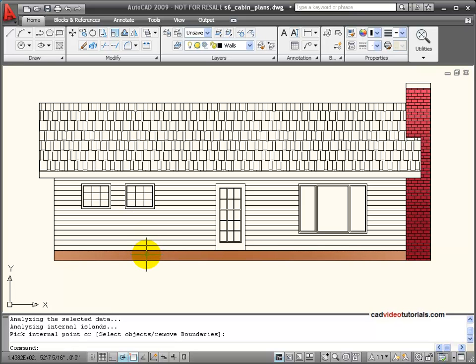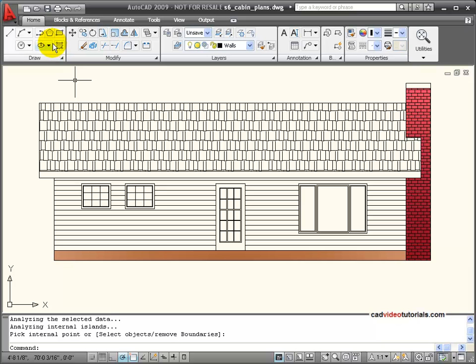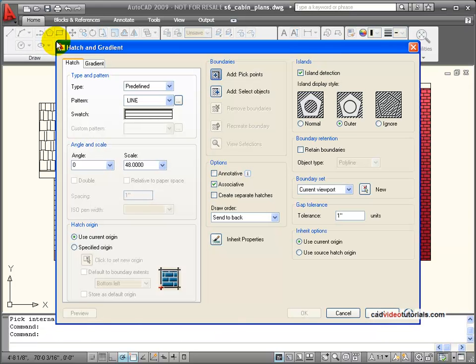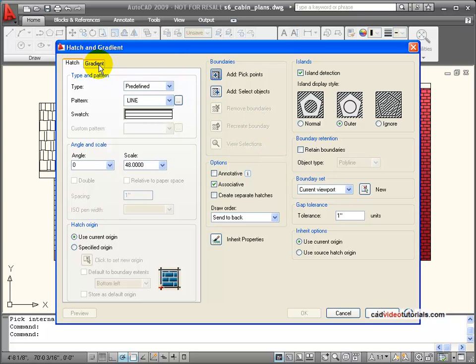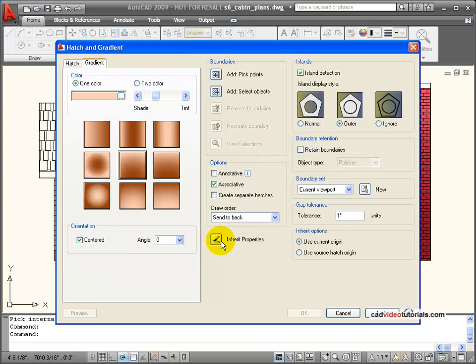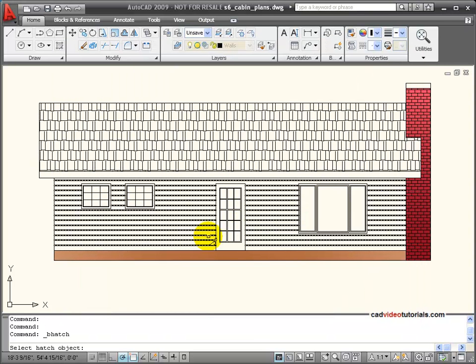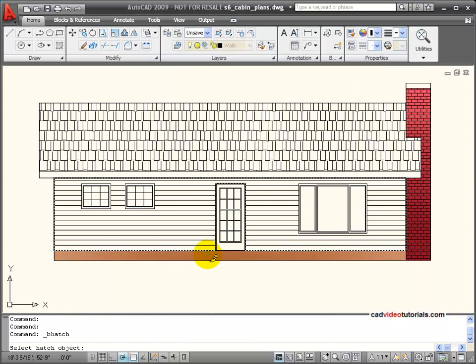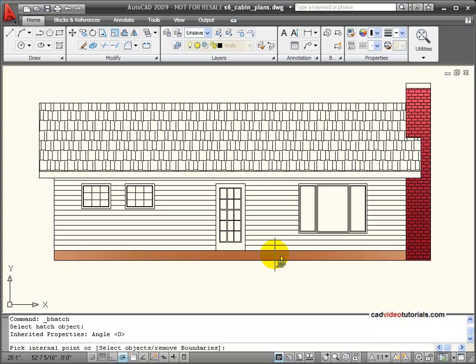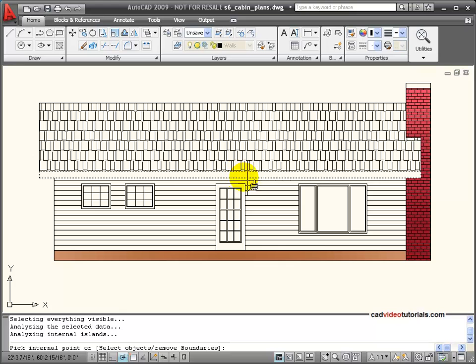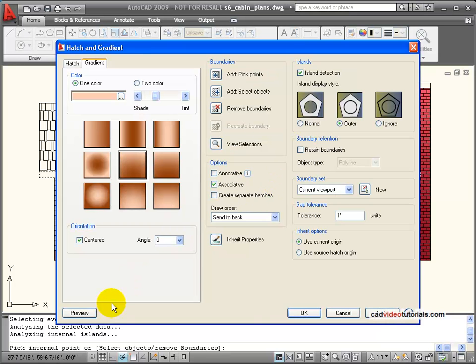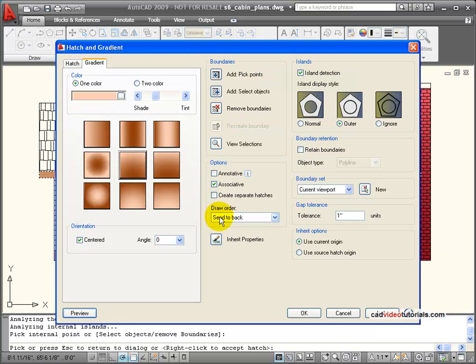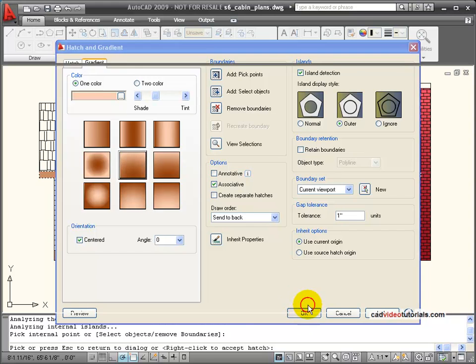Now I would like to have this fascia board be the same as this down here. So one of the things that I can do is when I go into my hatch and gradient dialog box, I can use my Inherit Properties tool. With Inherit Properties, I can pick up the properties of this filled area and I can put them into this boundaried area. And I'll preview that. And now I've matched these two together by using the Inherit Properties tool.